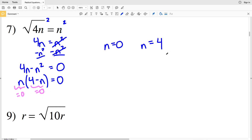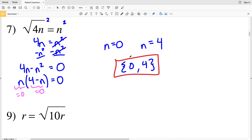Since 0 and 4 are both non-negative, number 7 has two solutions: 0 and 4. You can double-check by plugging each into √(4n) = n to verify. I'll go ahead and stop this video here. Join me in the next video where I'll finish the first page of this worksheet. If you have any questions, leave them in the comments below, and as always, like, subscribe, and share.